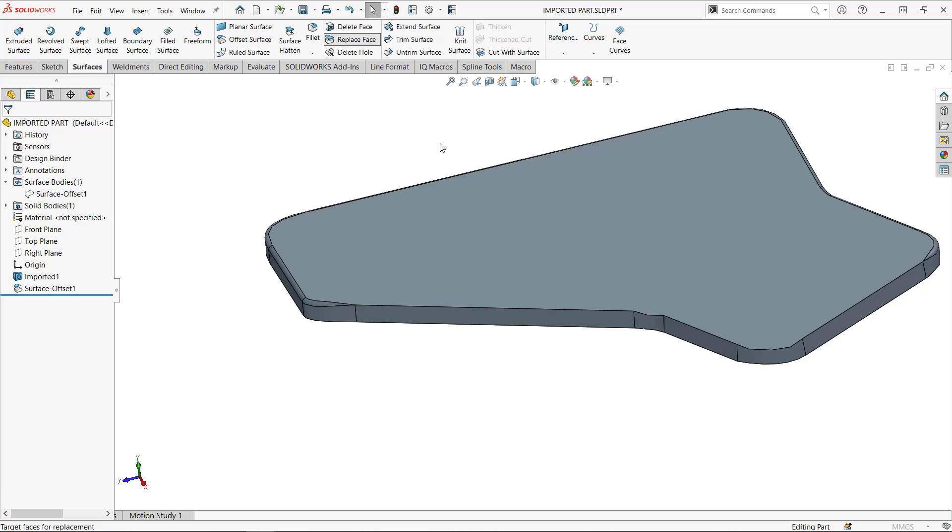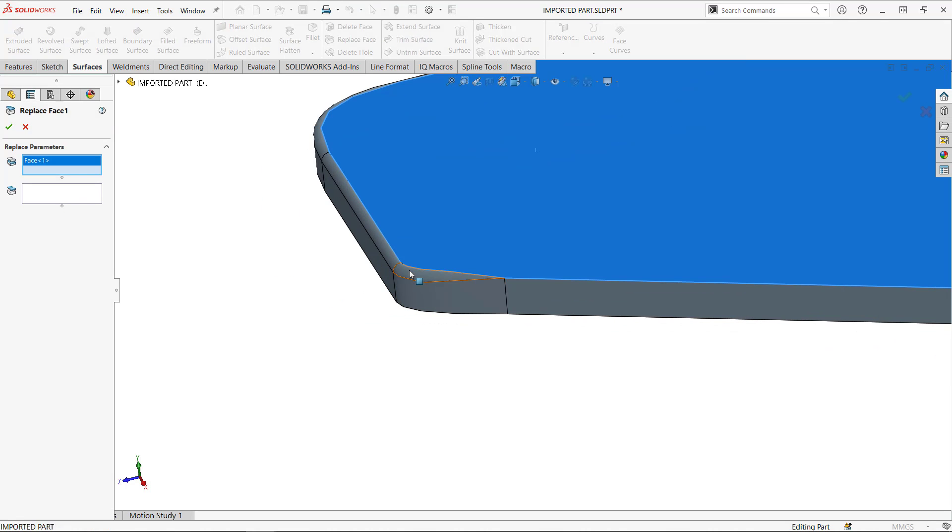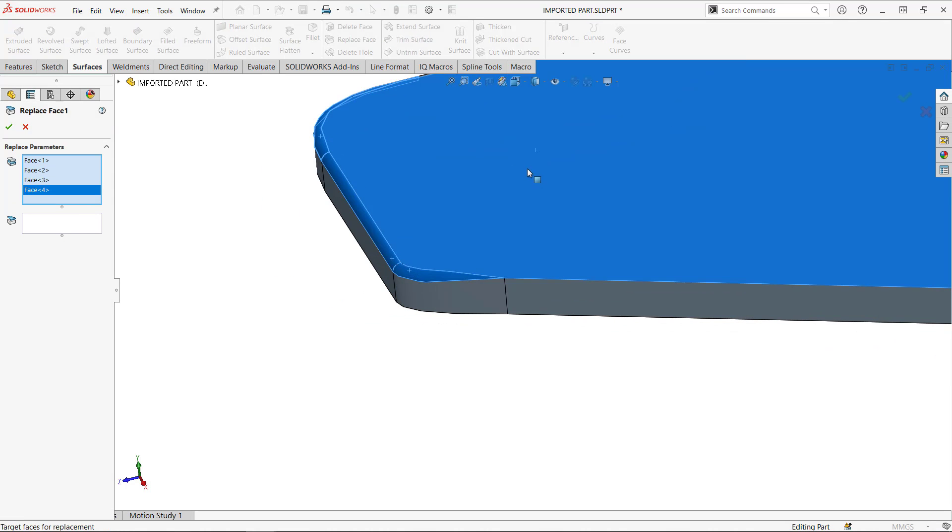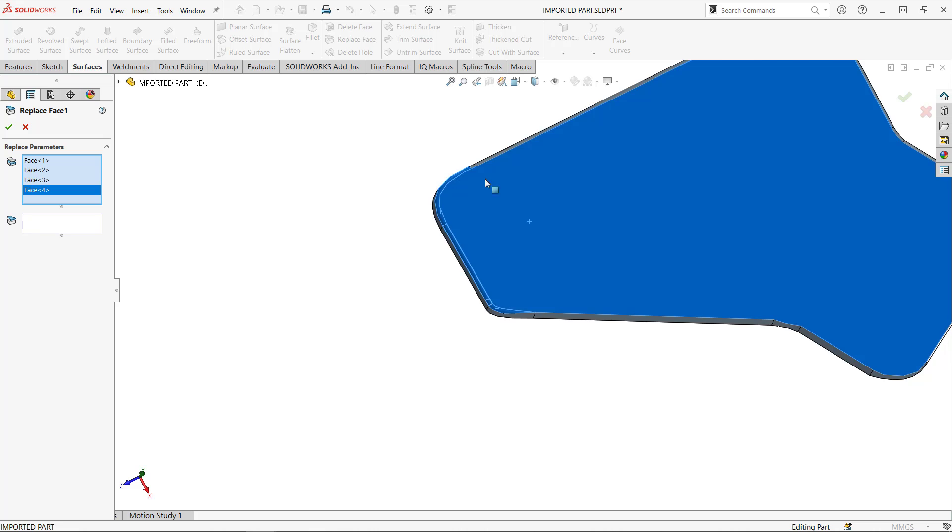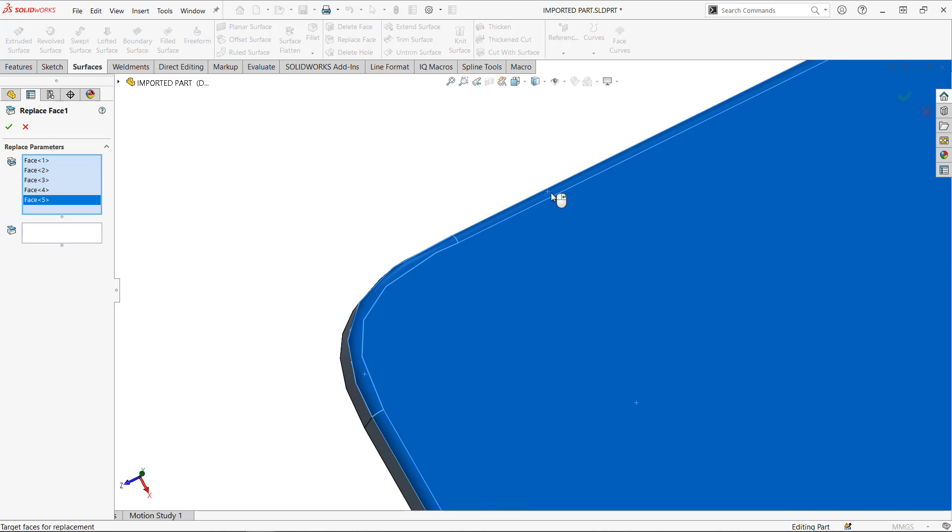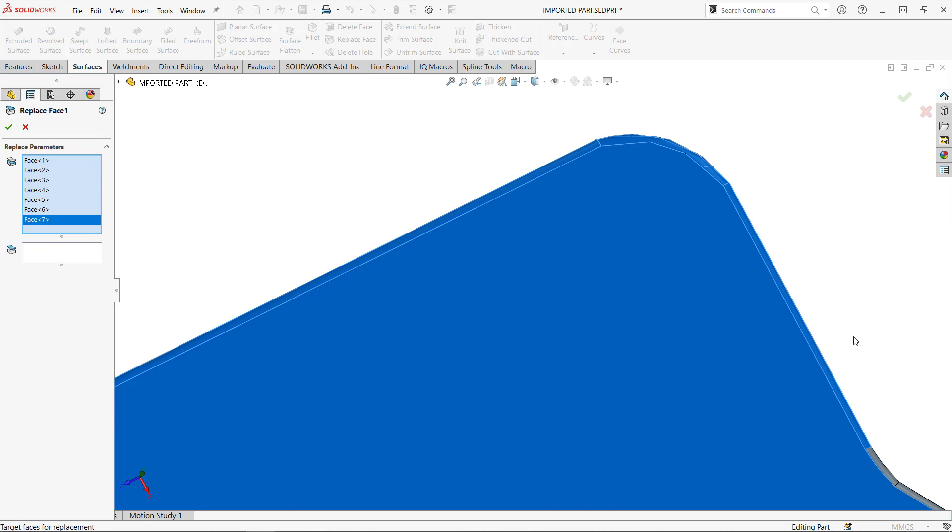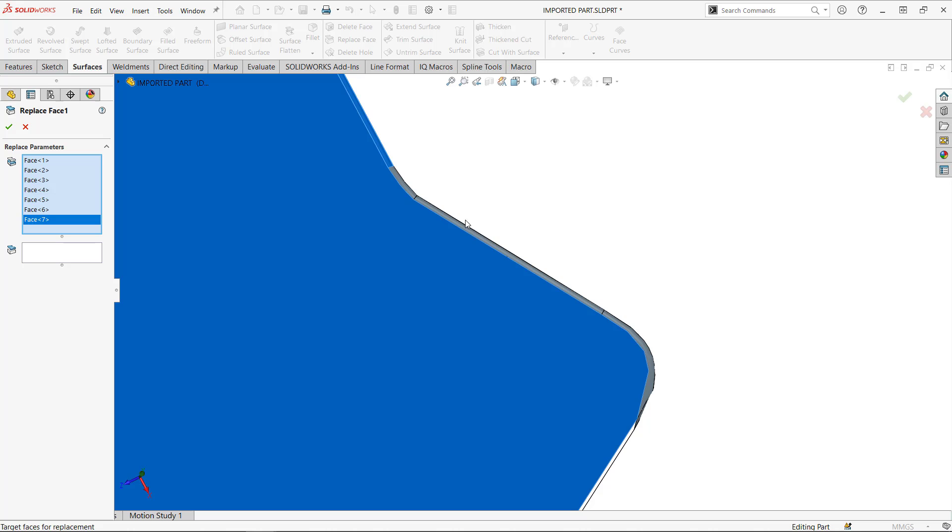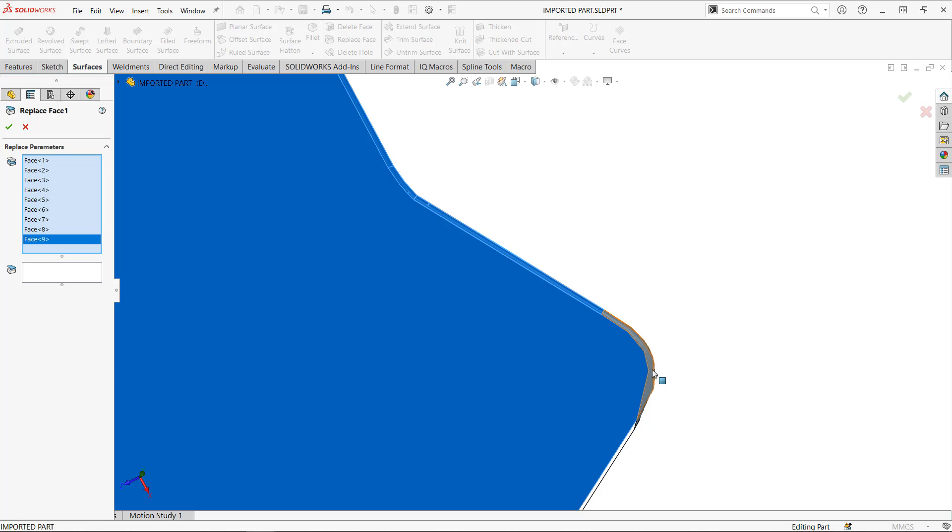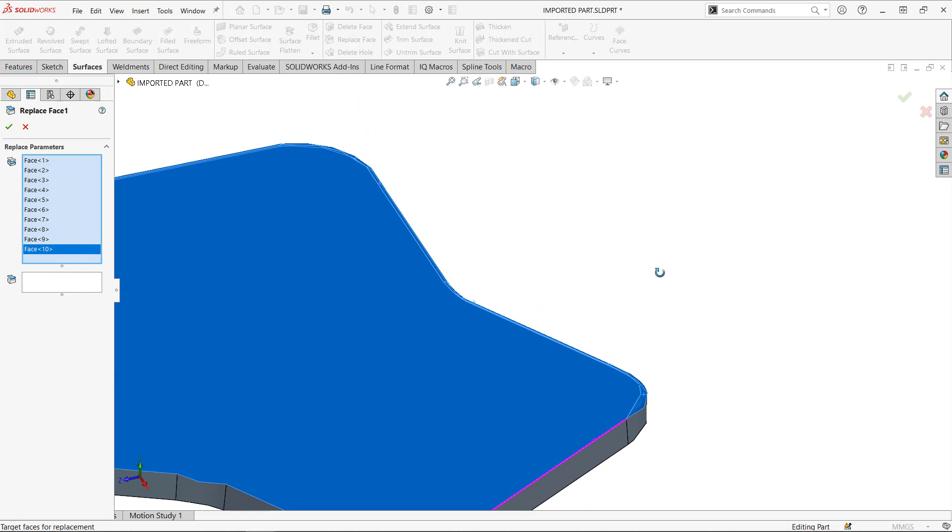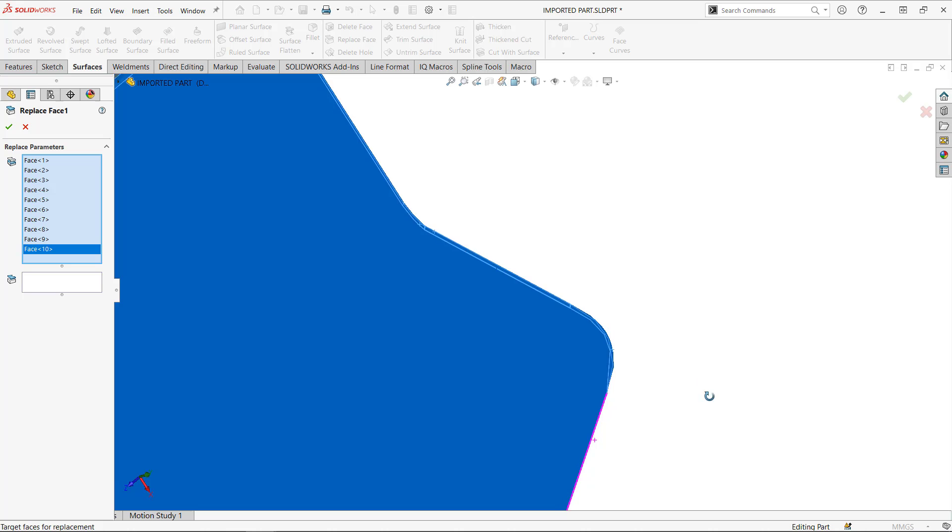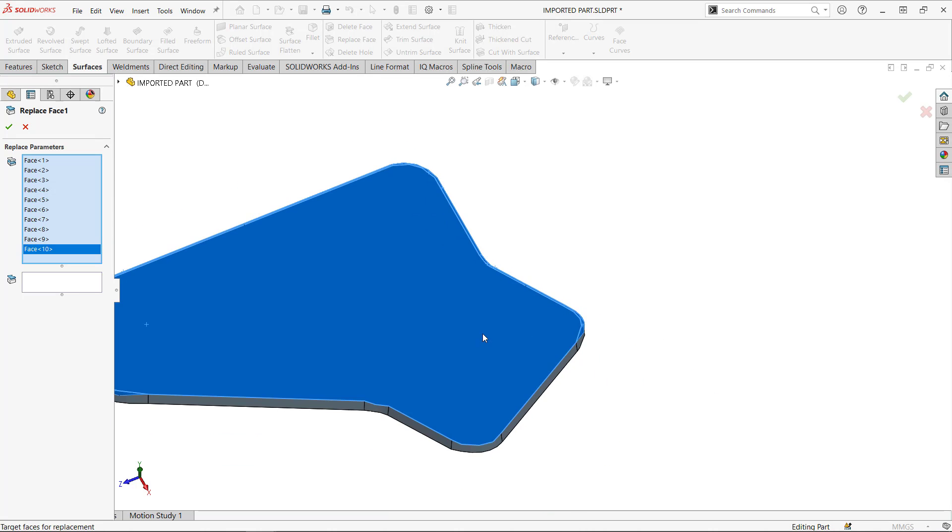really powerful command. One of my favorites in surface modeling. Unfortunately, I have to select these guys kind of manually. It'd be nice if they would have the option, the same options that you have for delete face in the replace face. Okay.